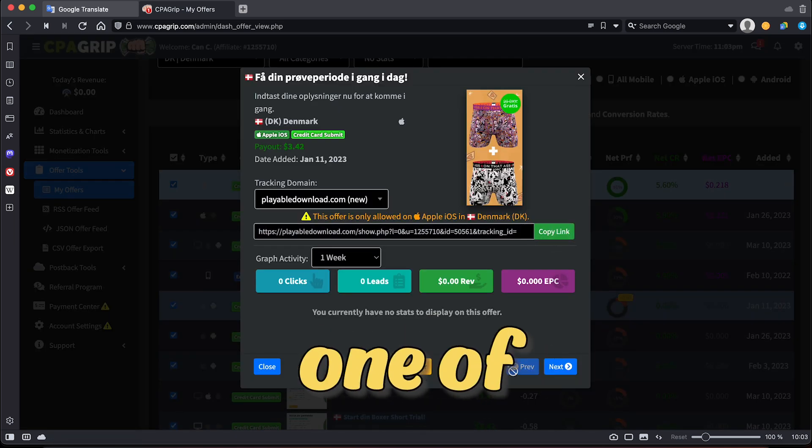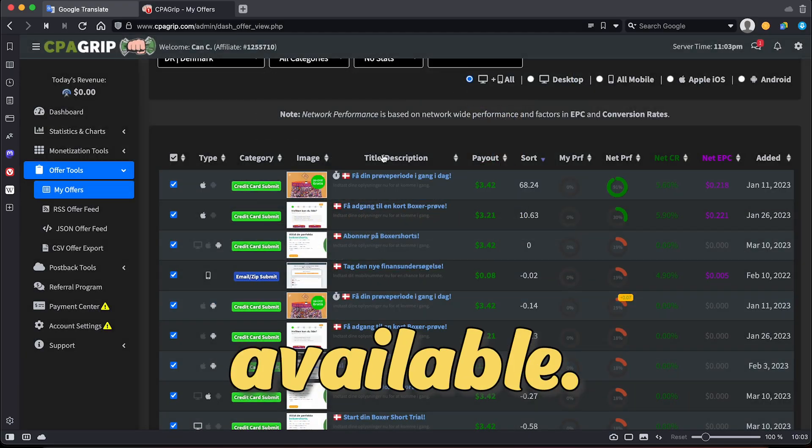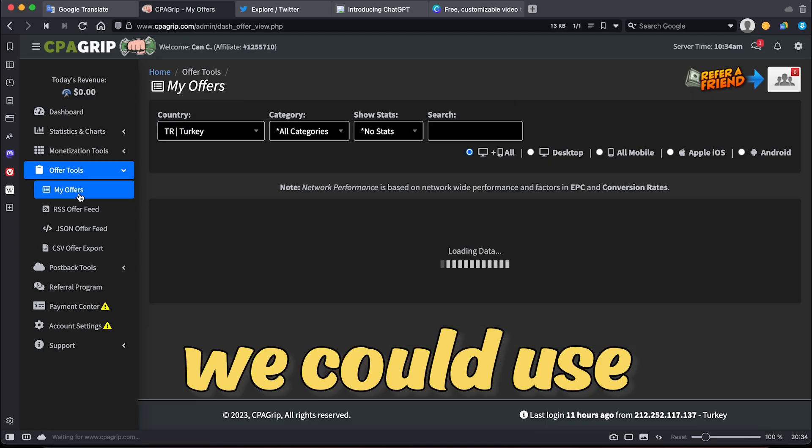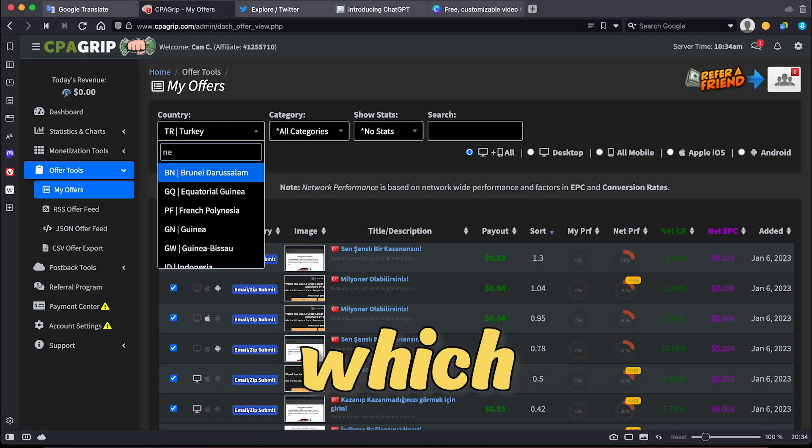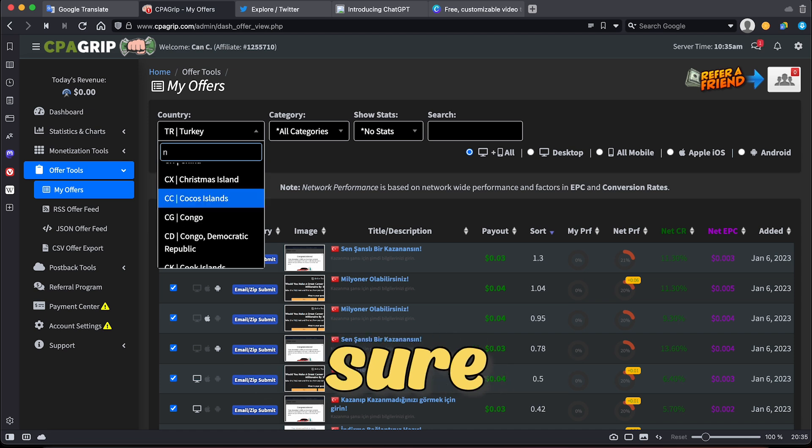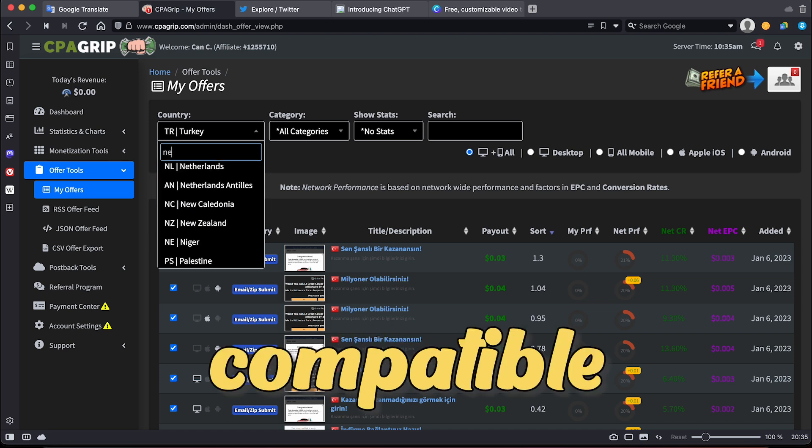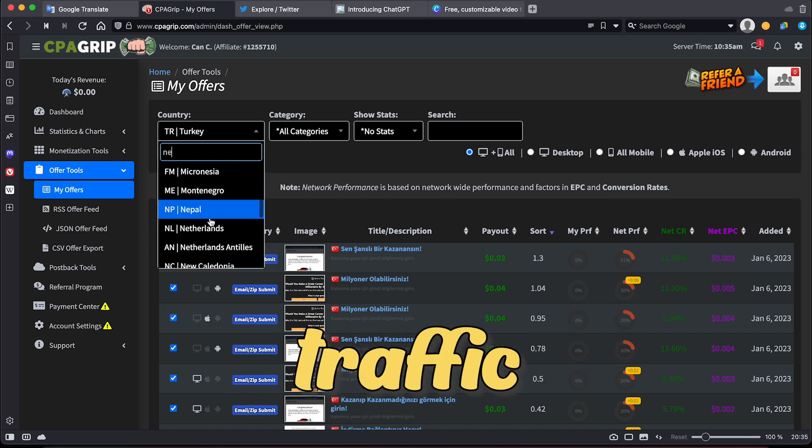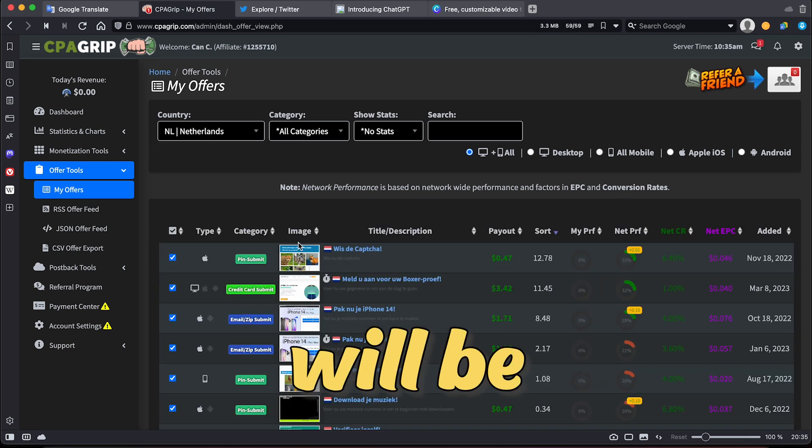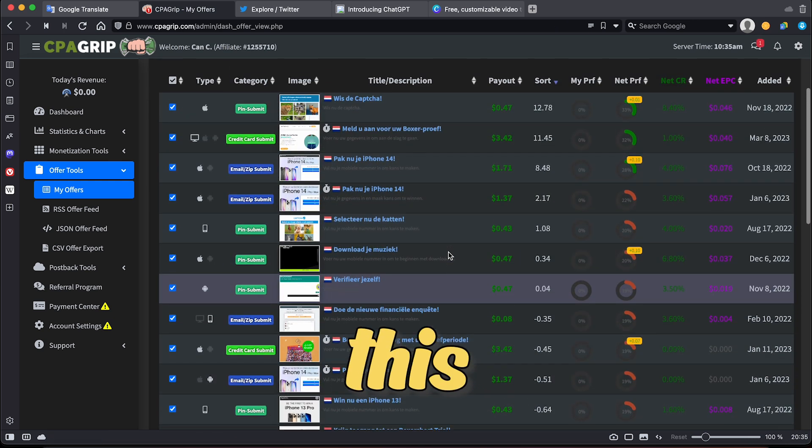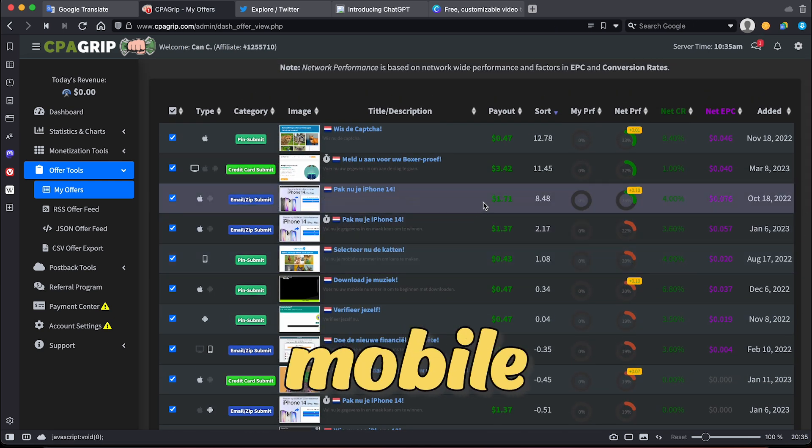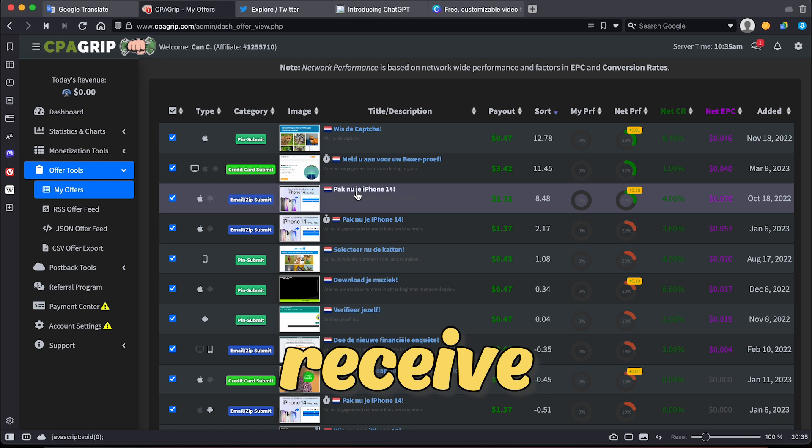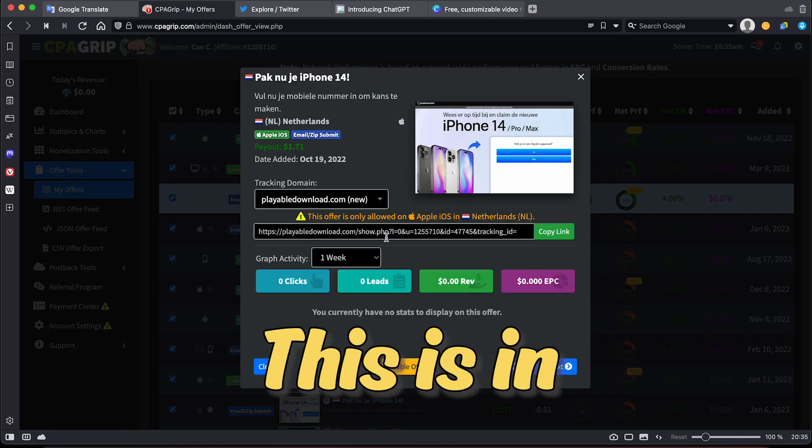All you need to do is select one of the CPA offers available. For instance, we could use this iPhone 14 offer which sounds like an amazing offer. Make sure to choose offers compatible with mobile devices, as the traffic source we will be using is for mobile devices. With this particular offer, I know that it's a mobile offer, and I will receive $1.71 for every successful completion.